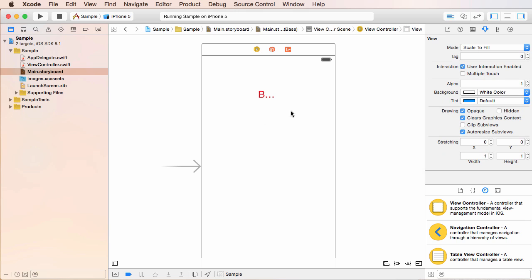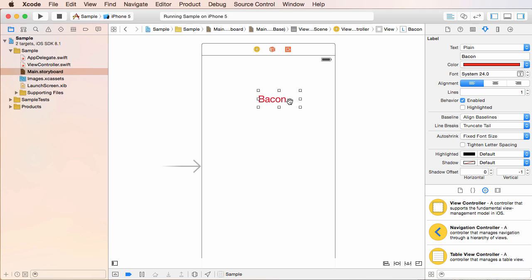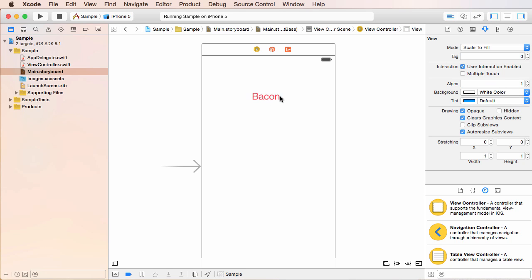And of course, since I changed that font size, we need to resize this so it appears properly. And there you go.